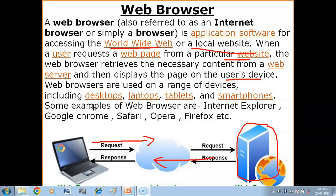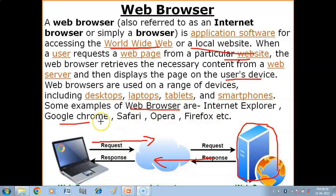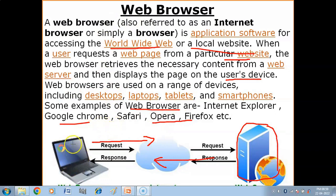Some examples of web browsers are Internet Explorer, Google Chrome, Safari, Opera, and Firefox. So basically, a web browser is an application software that you install on your system in order to use the services provided by the internet.